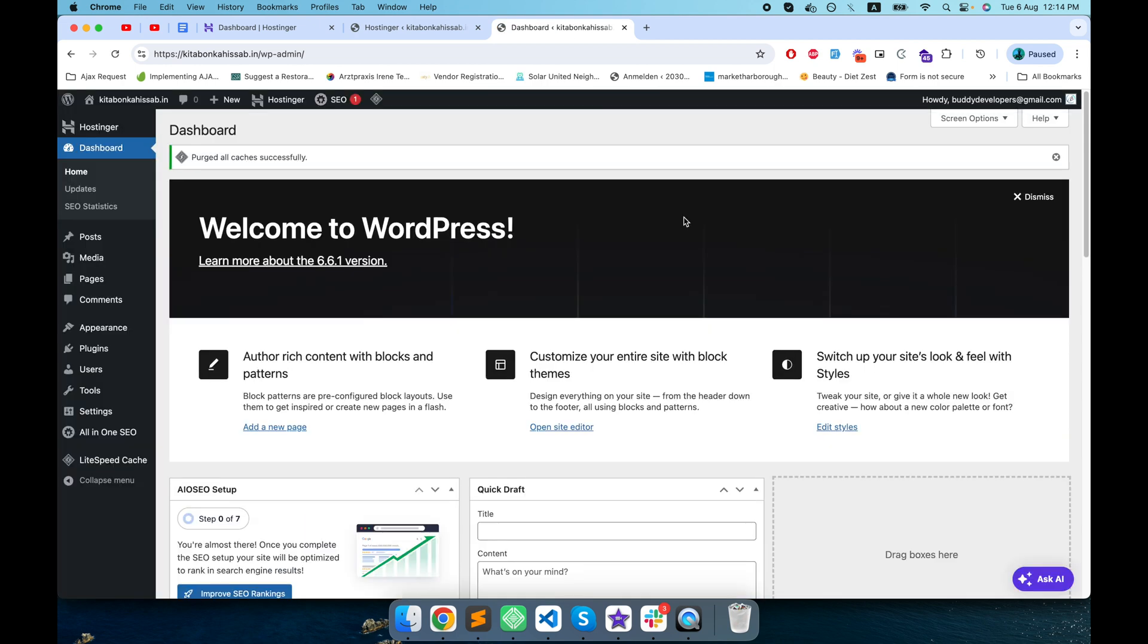This URL will redirect you to the admin dashboard. So here we are done with the WordPress website setup. Now we will go to our next step for installing the theme and then GeoDirectory plugin.